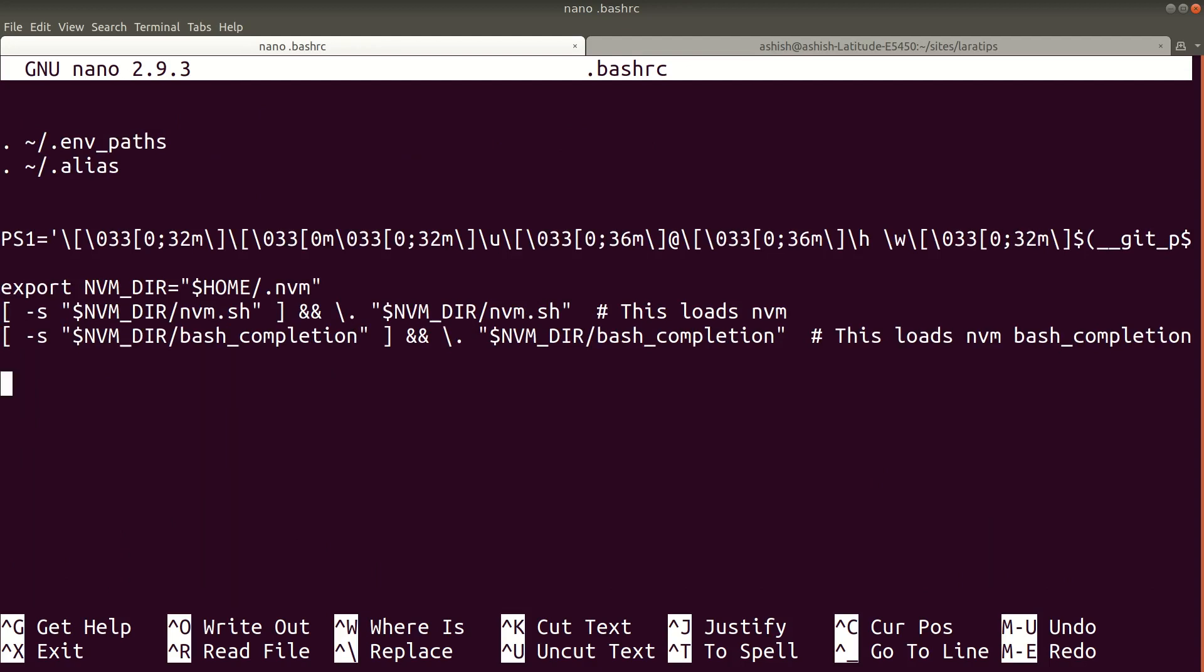To create an alias for php artisan, I'll write here 'alias pa equals to php artisan' like this.